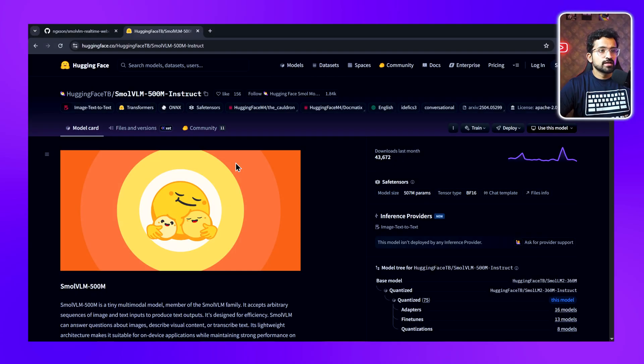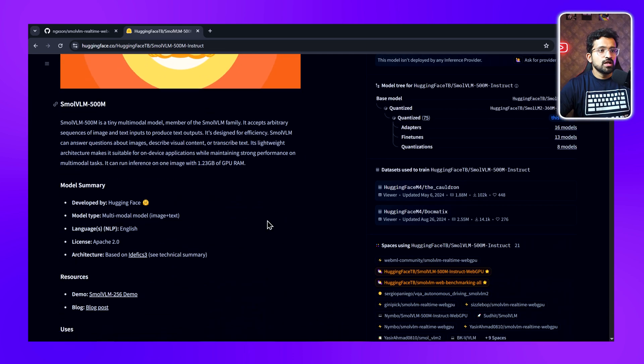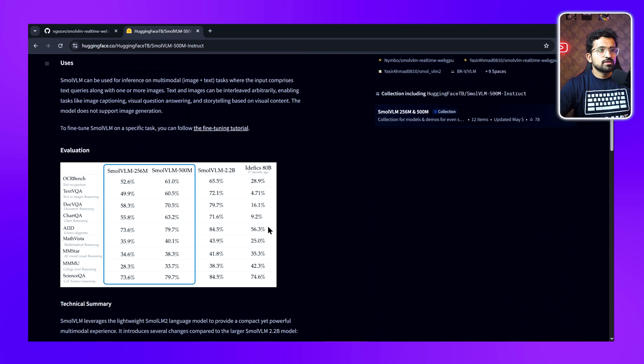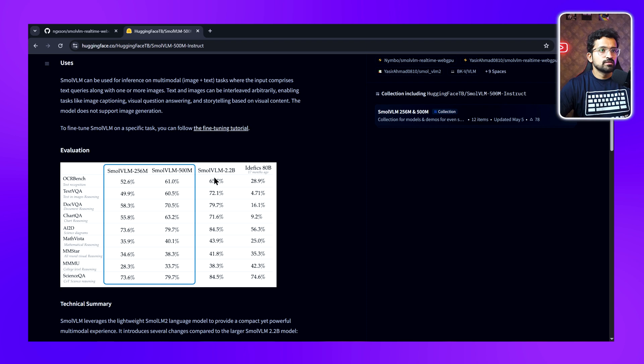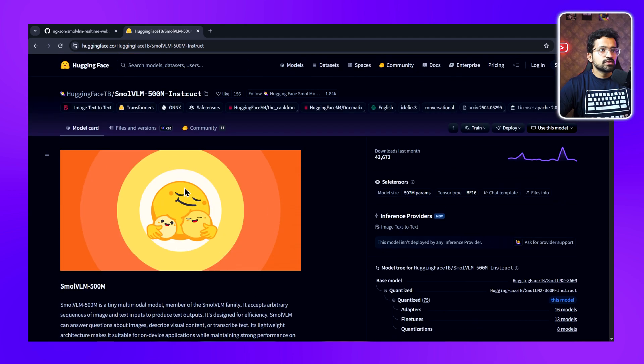This is a model developed by the Hugging Face team itself. It's a very efficient multimodal model, and if you see the benchmarks across different versions, even when we move from 2.2 billion to 500 million parameters, the performance level doesn't decrease a lot.